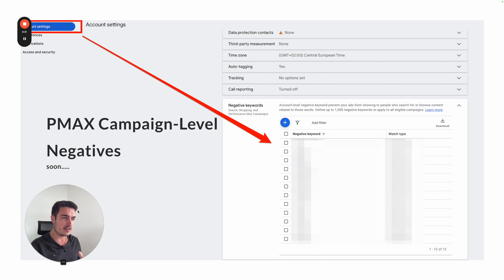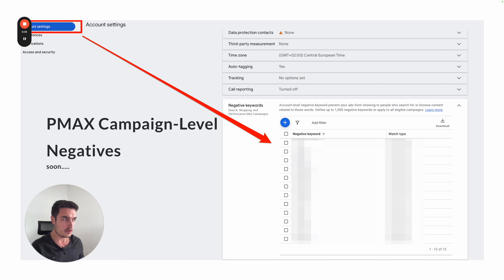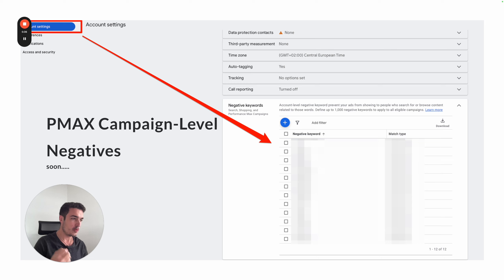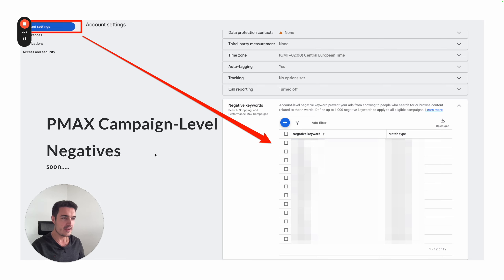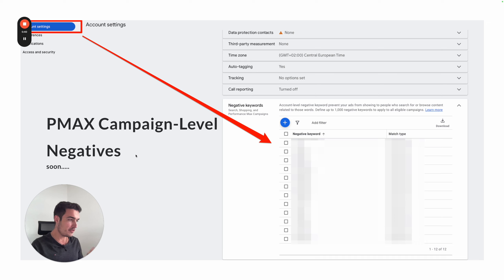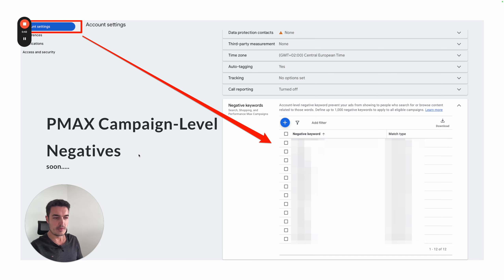is actually not live yet but it will be soon according to Google — they want to do this in late 2024 — and this is adding negative keywords on the campaign level for Performance Max.